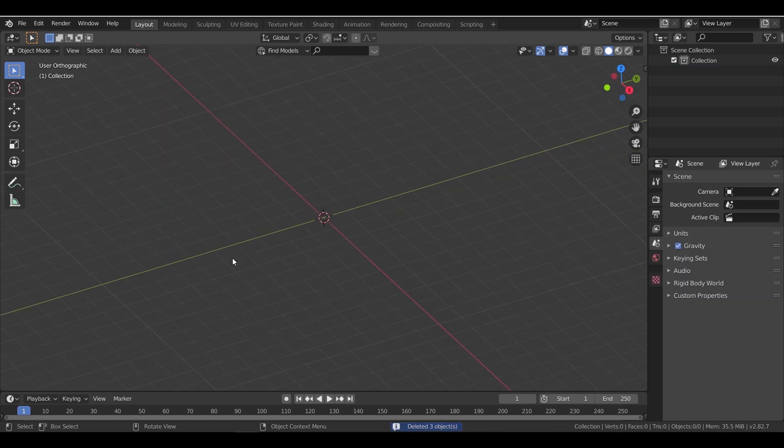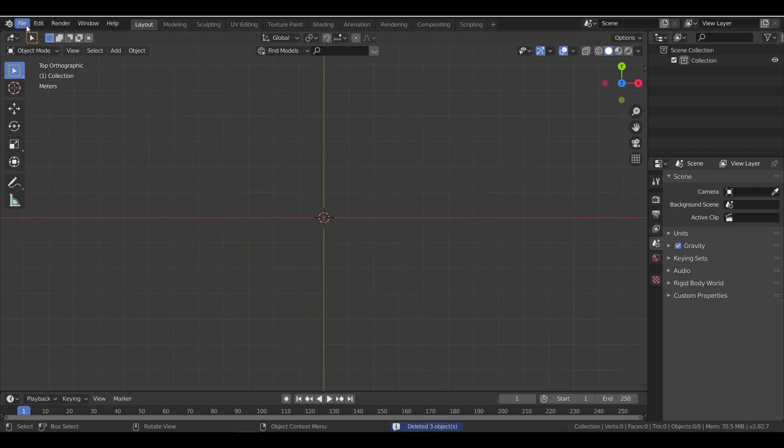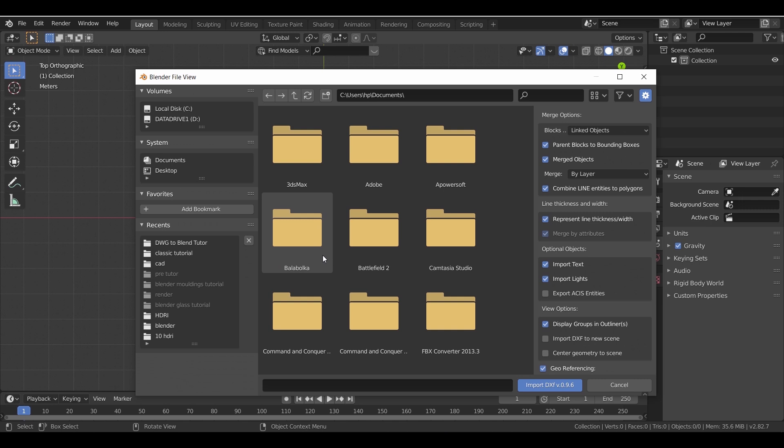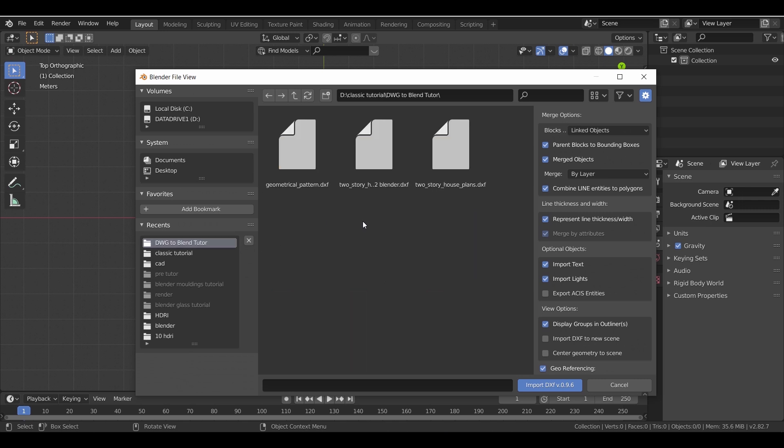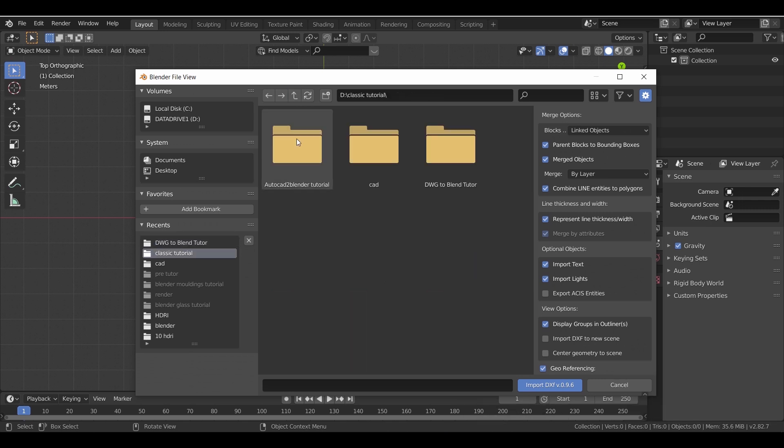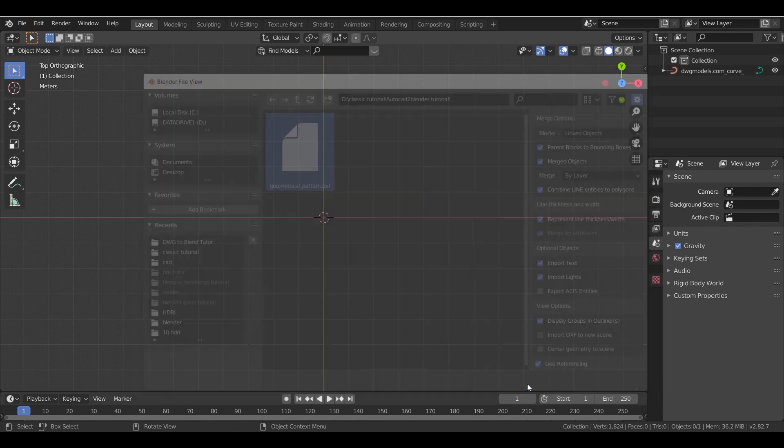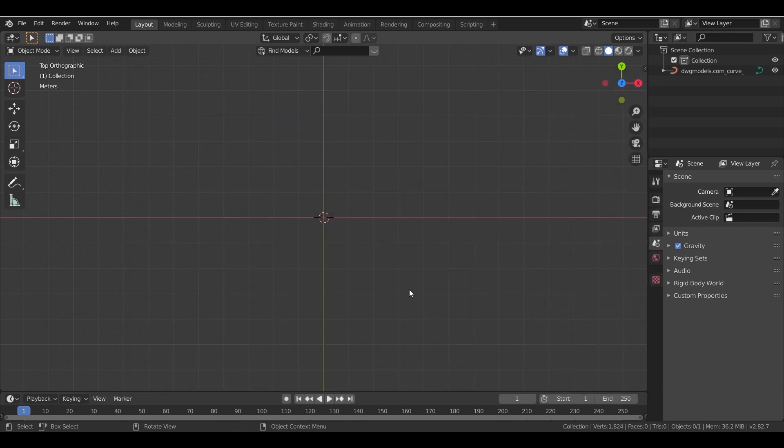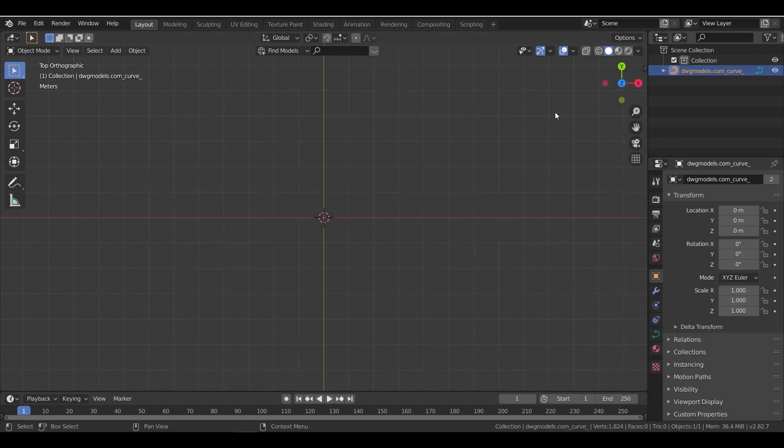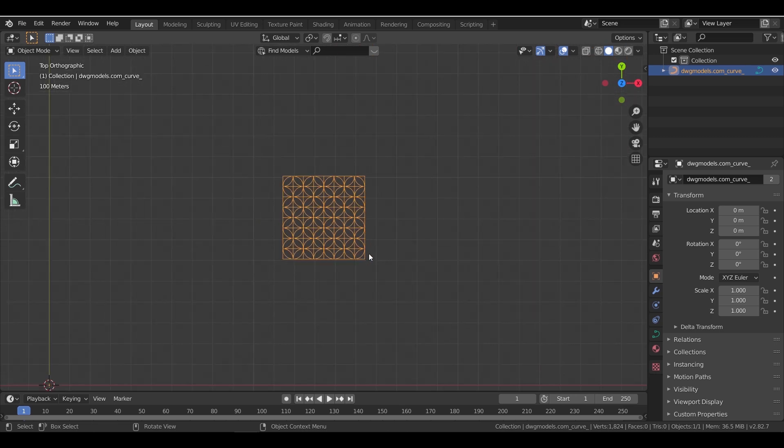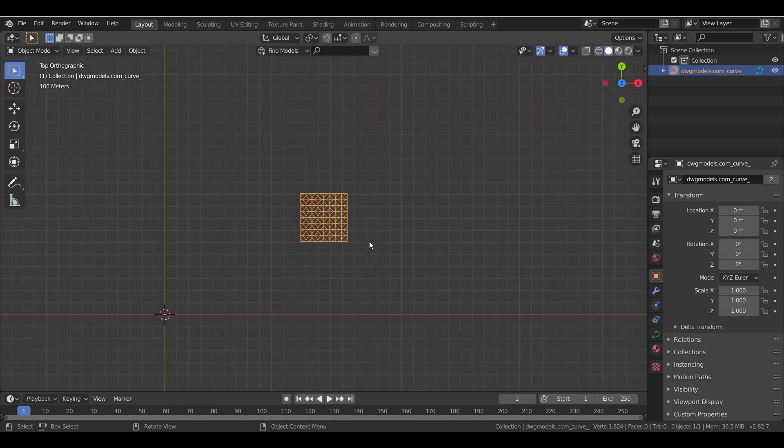Then in a new Blender scene, and as before, from the top view, import it in the DXF format.